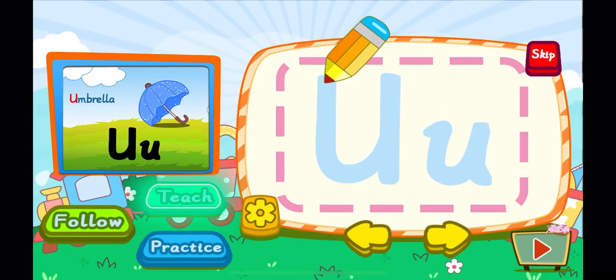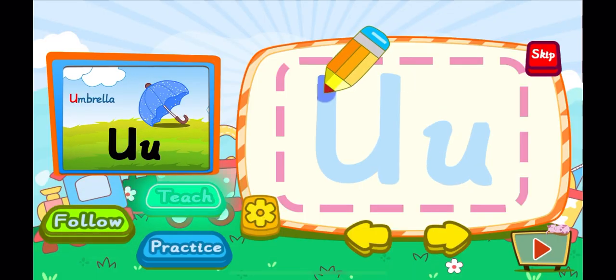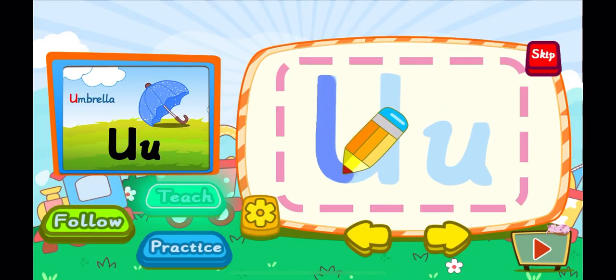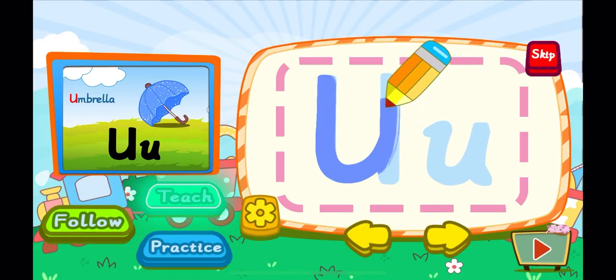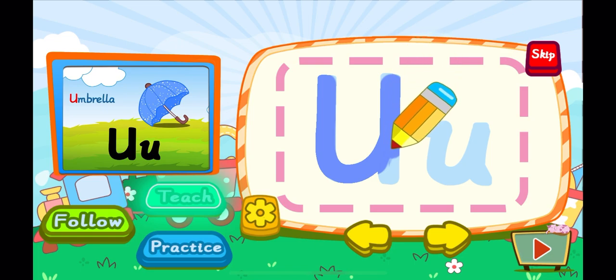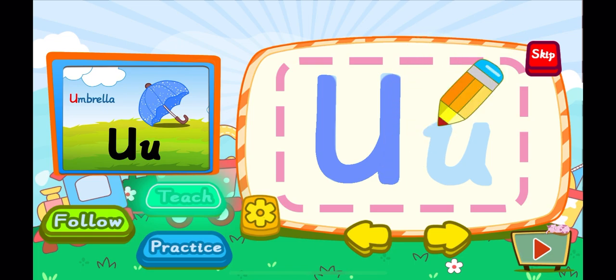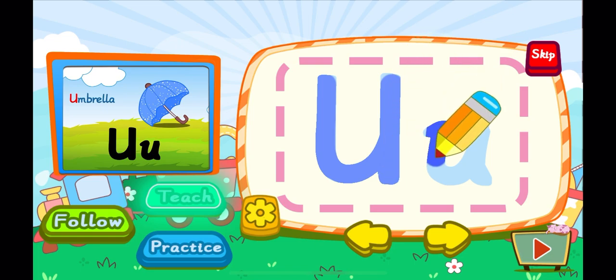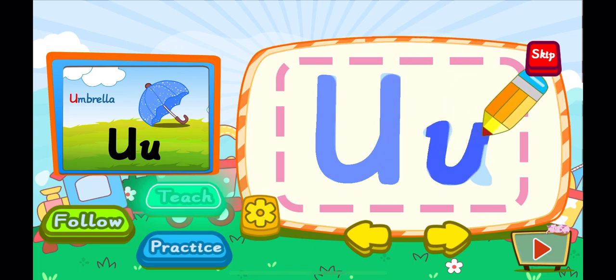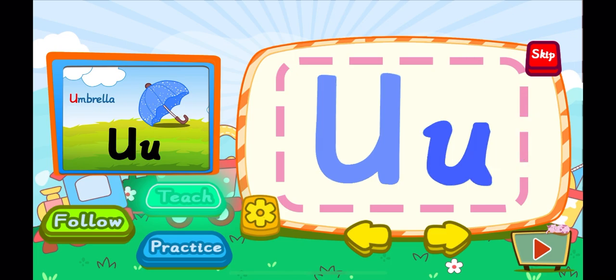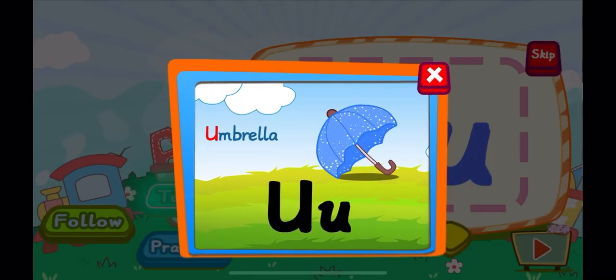This is the letter U. One, U. A big U. One, U. A little U. U is for umbrella. U, U, U.